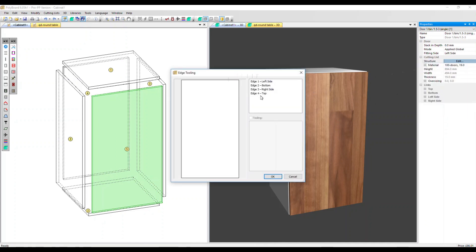In the dialog box, you can decide which edge you want to modify. The door is hinged on the left, so let's adjust edge three — the right side — then click in this box for tooling.